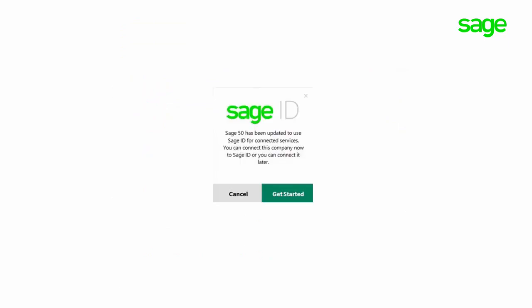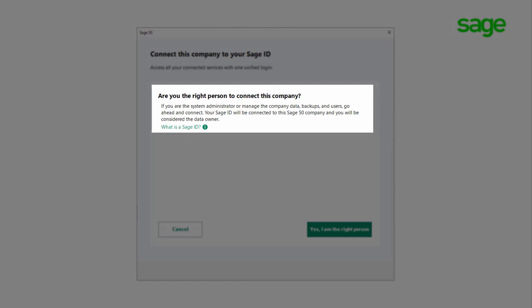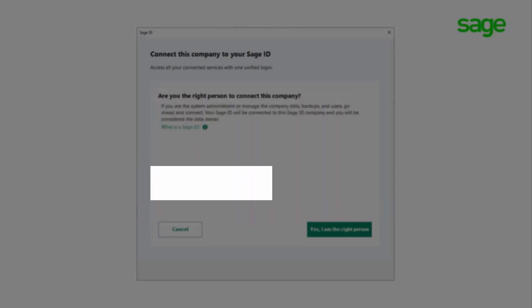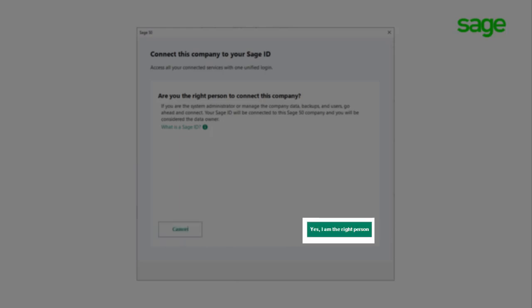Click Get Started in the Setup or Onboarding Wizard popup. The next step confirms you are the right person - it reads: are you the right person to connect this company? If you are the system administrator and or you manage the company data backups and users, go ahead and connect. Your Sage ID will be connected to this Sage 50 company and you will be considered the data owner. If you are not the data owner, click Cancel and communicate with the business owner or person who manages the company data file. If you are the data owner, click Yes, I am the right person on this screen.